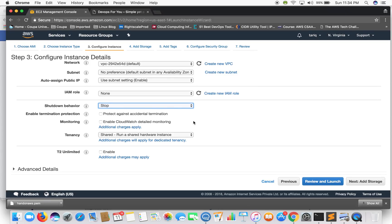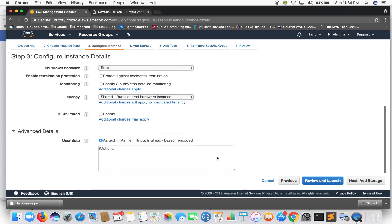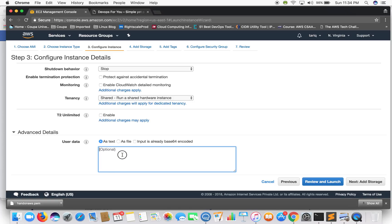Advanced details - so here is the user data. If you want to pass any shell script or any commands which you want that at the boot time your instance should execute, you put that into user data. I'll show you how to do that in the next video.